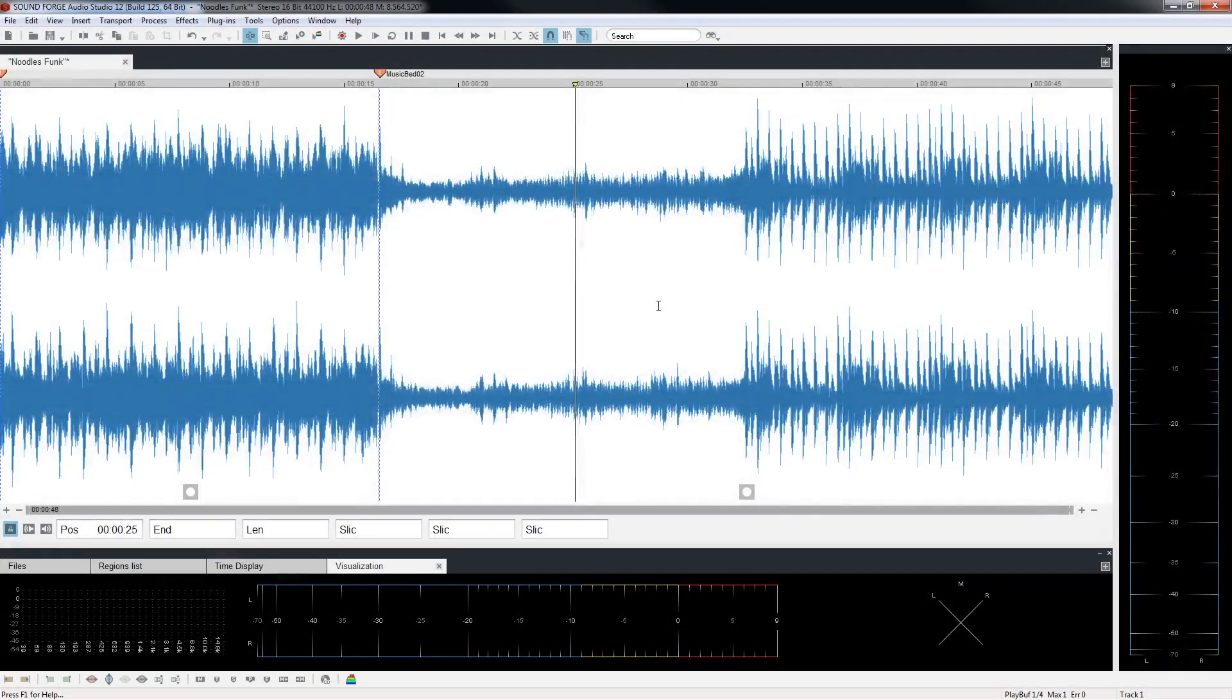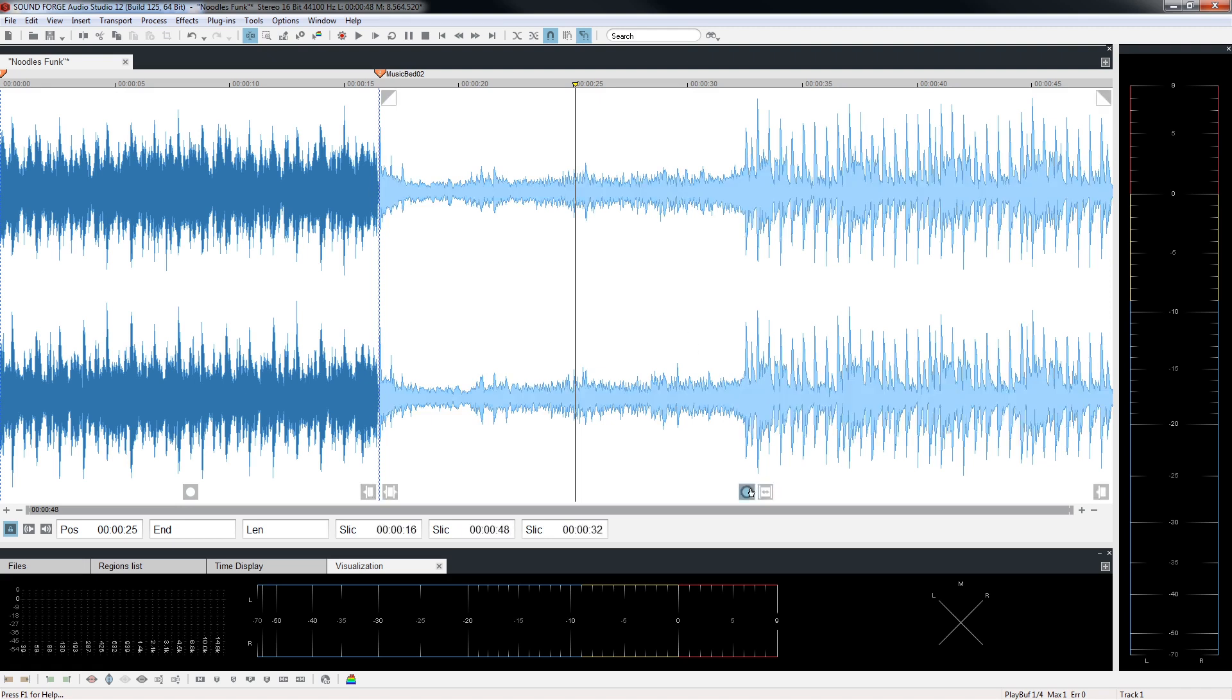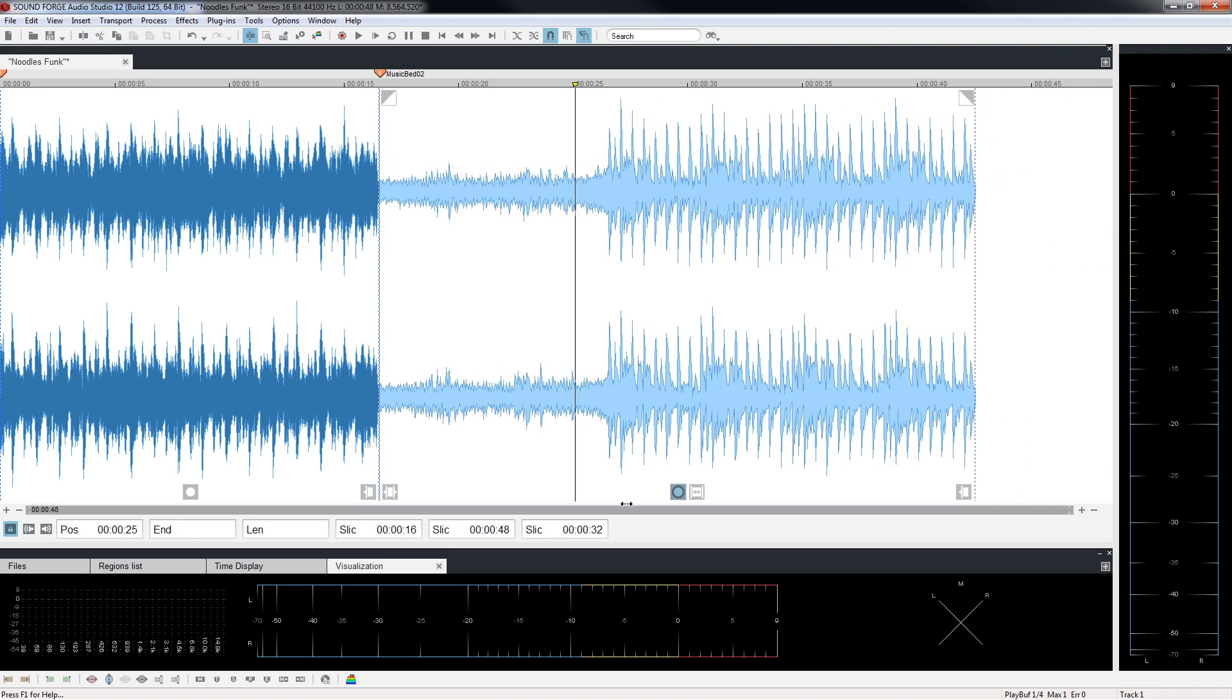Sometimes it is necessary to cut an audio file. Slice editing fulfills this function. A slice is a virtual selection whose borders can be moved in either direction after the fact. First, activate the slice. Using the buttons on the bottom, you can change the borders.